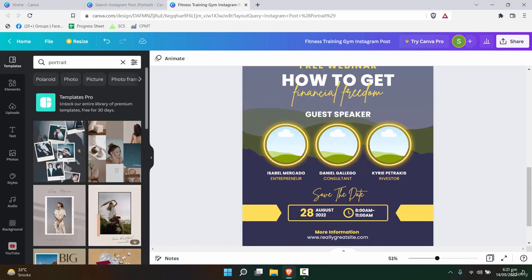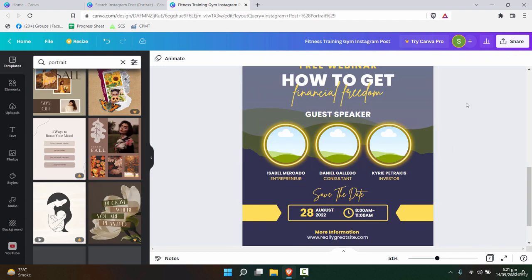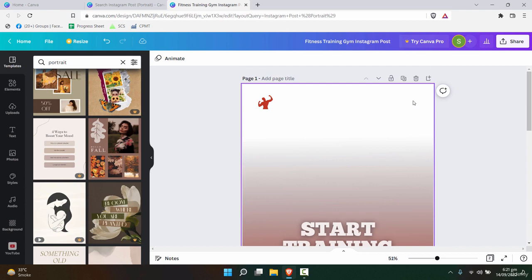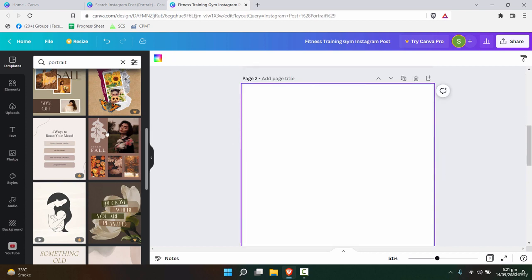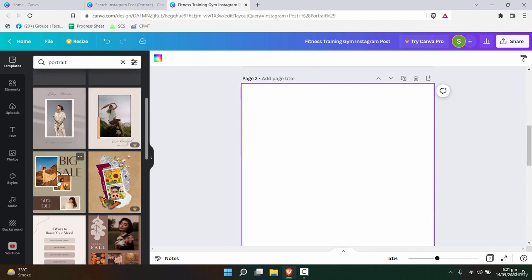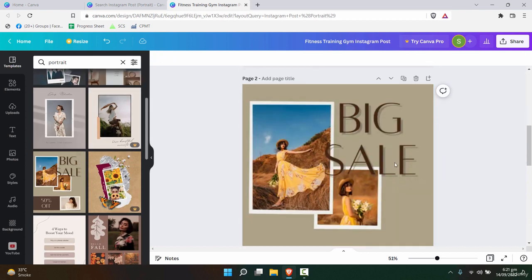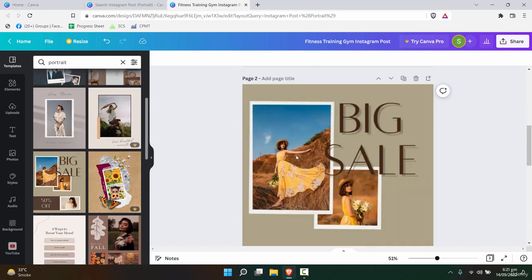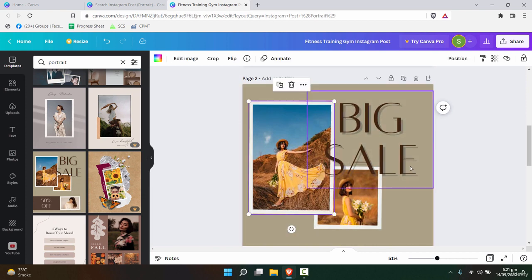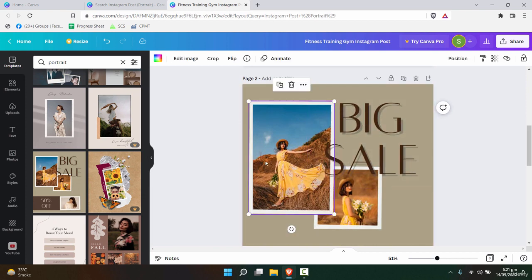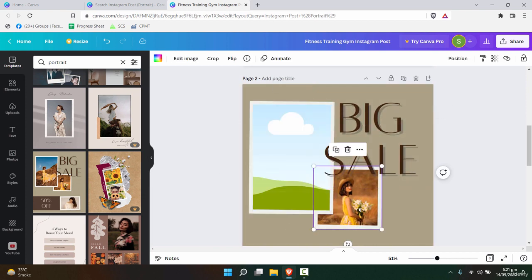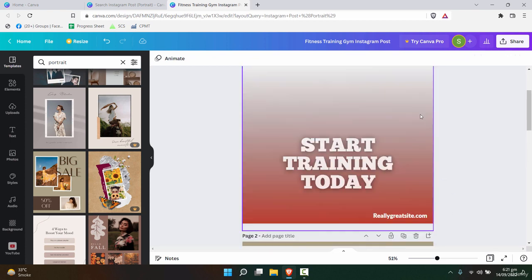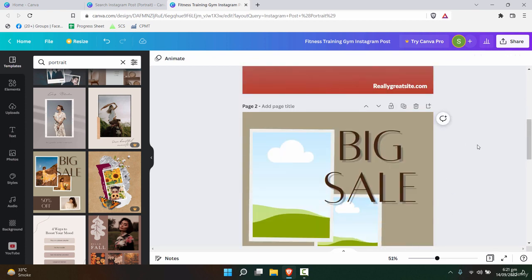Similarly, for example, this one right here—if I add a new page and this is the template that I want to use, you can keep the text and remove the pictures. So this is one other template that is ready now.